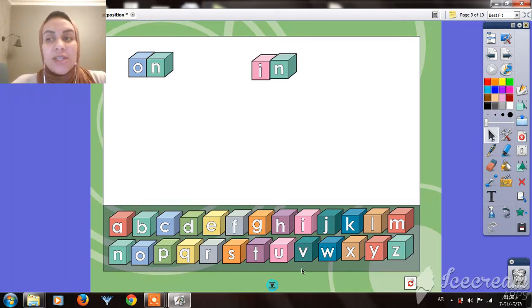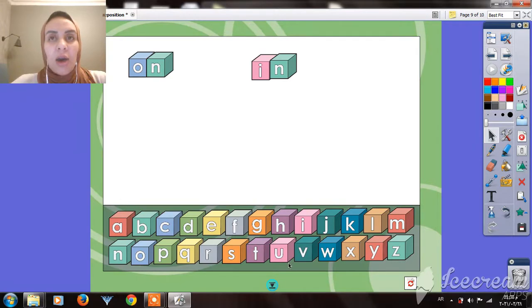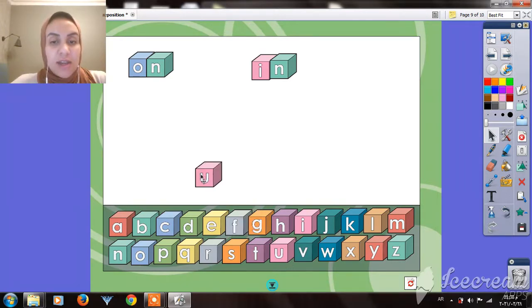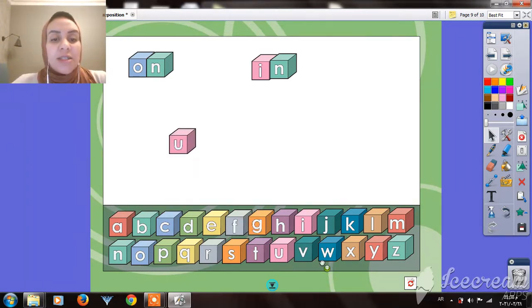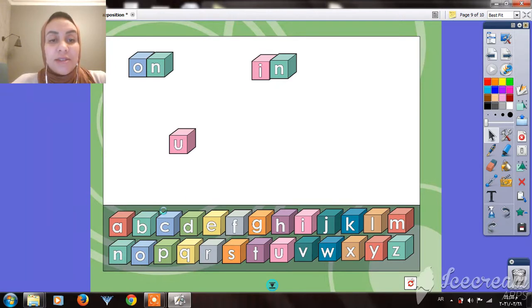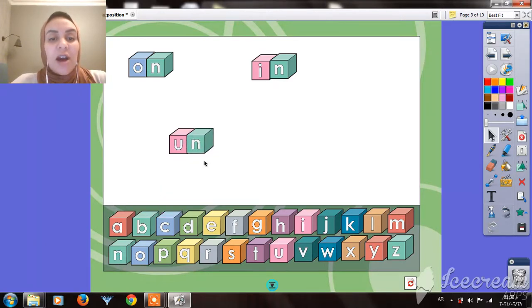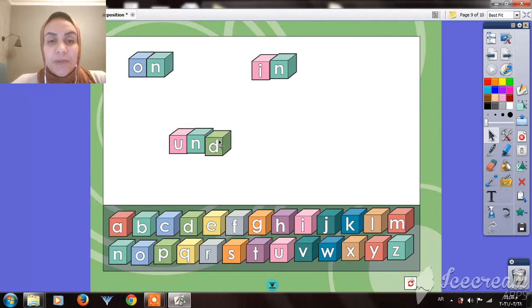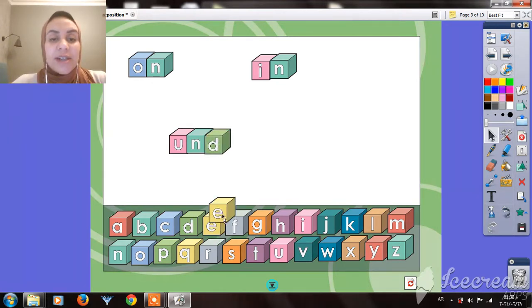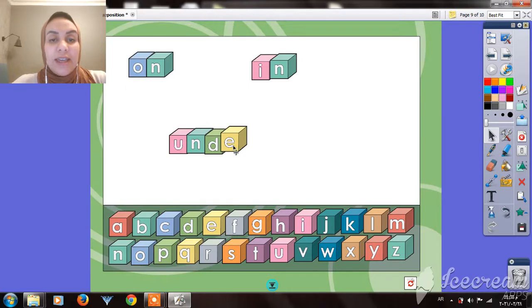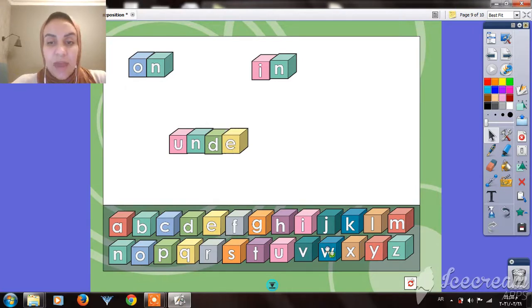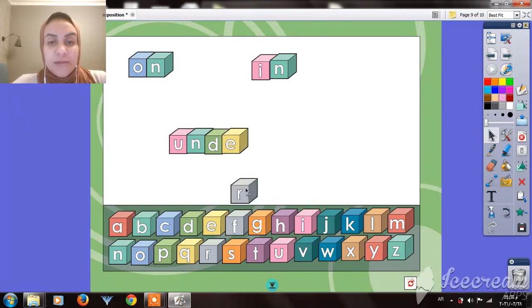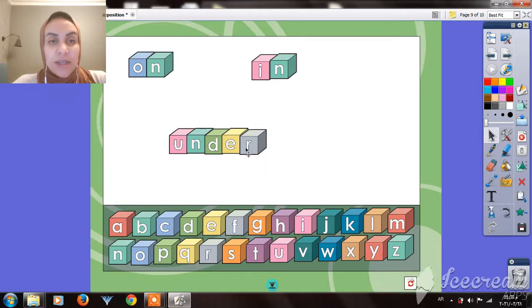The last one is under. U - what is the sound? A. Good. Yes, very good. U, N, excellent. U, N, D, and R at the end. R at the end.